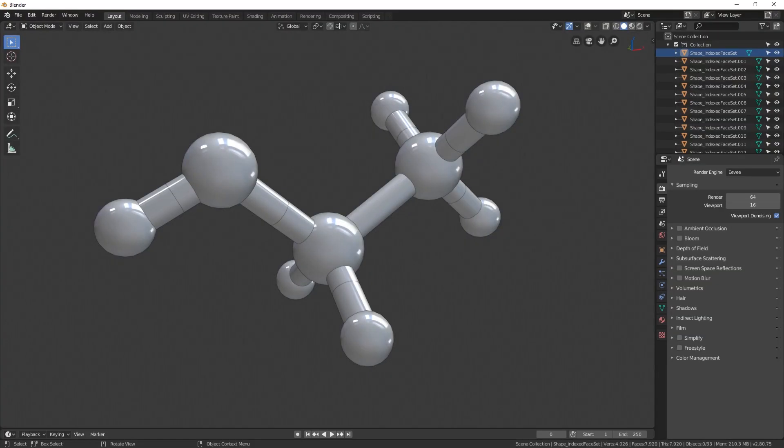Hello, in this tutorial I will show you how to import accurate 3D models of chemical compounds into Blender or other 3D software.